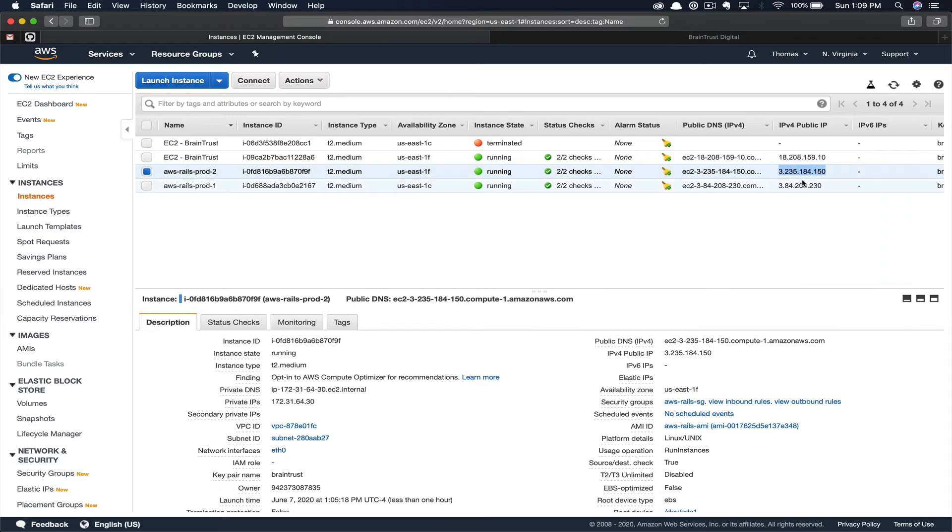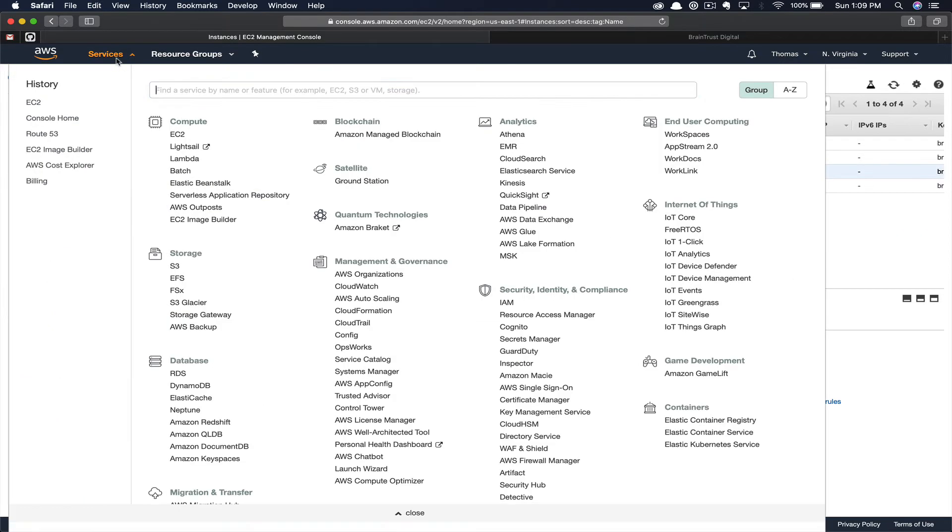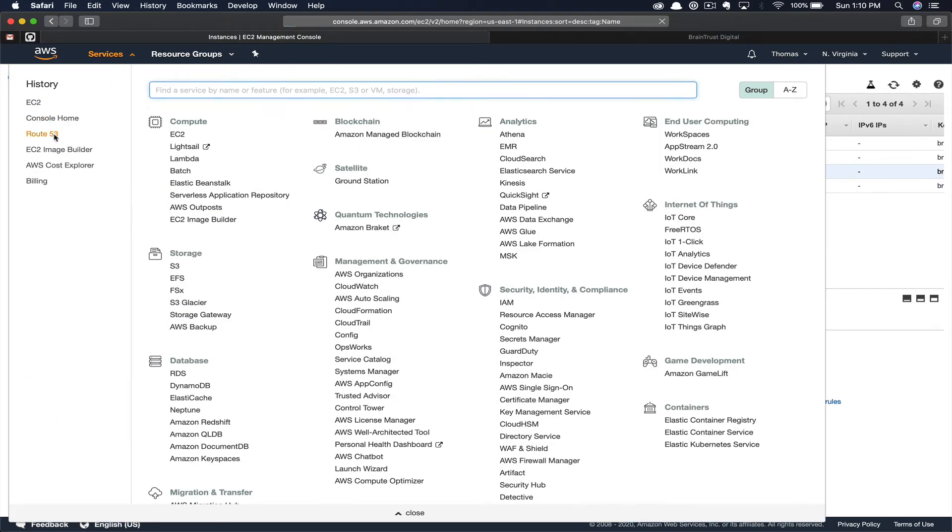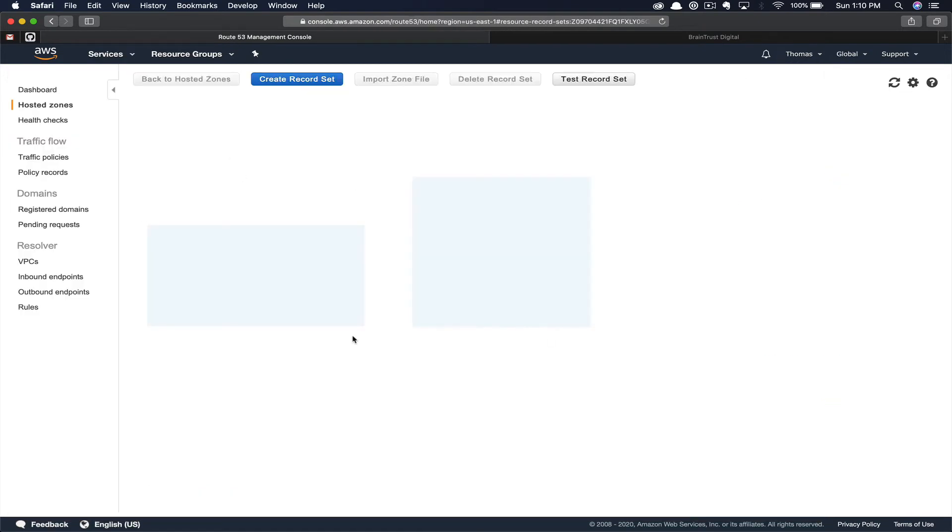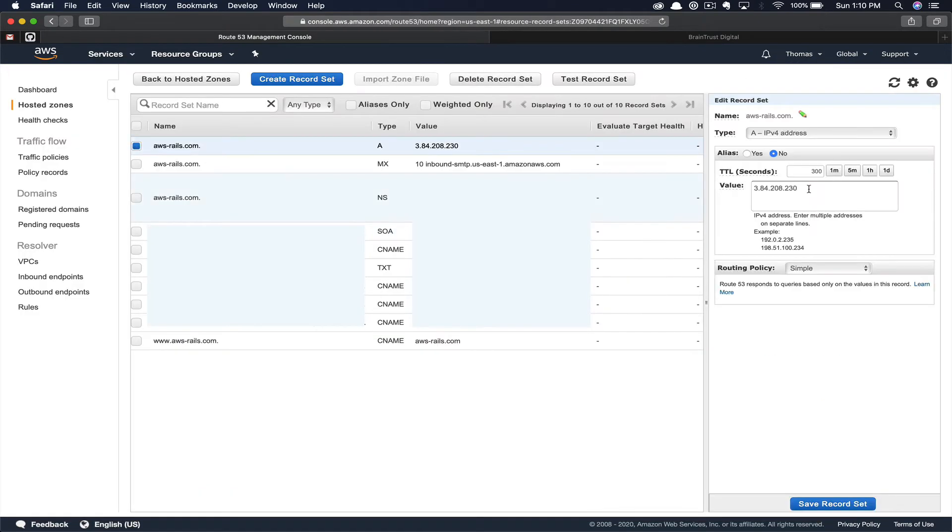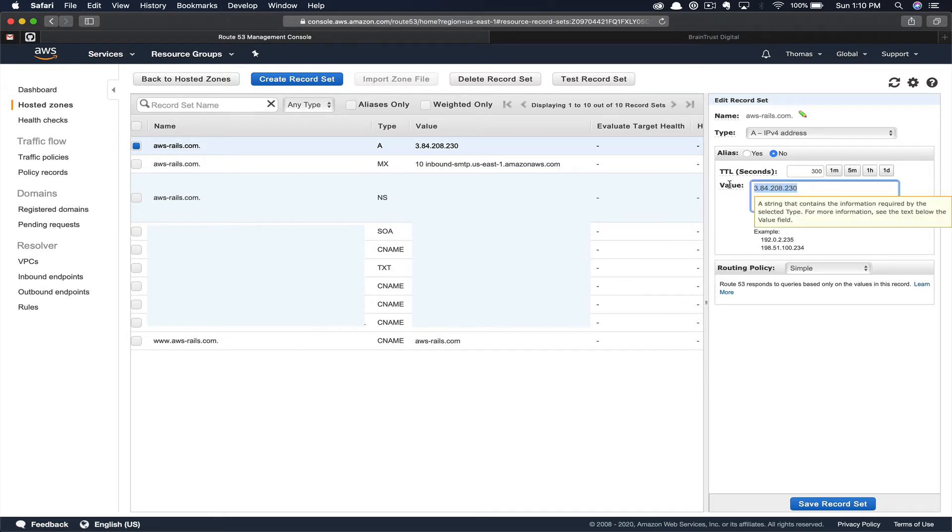Once in Route 53, you're going to navigate to your domain. On your domain, you're going to update the A record with the new IP address that you just copied from your newly created EC2 instance. And you're going to go ahead and click Save Record.